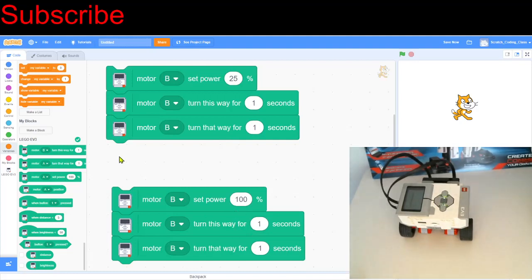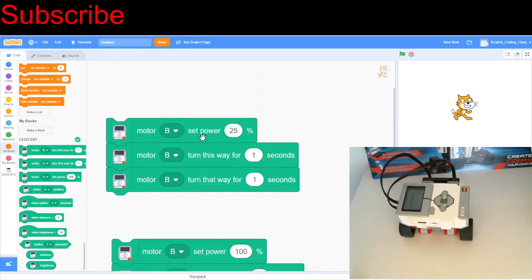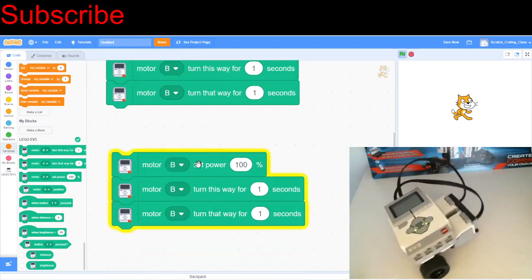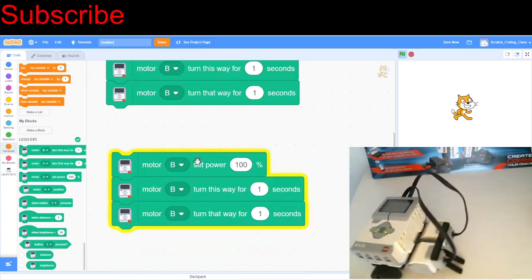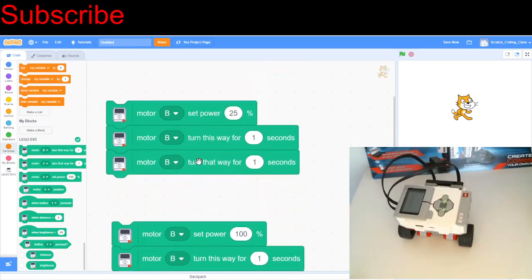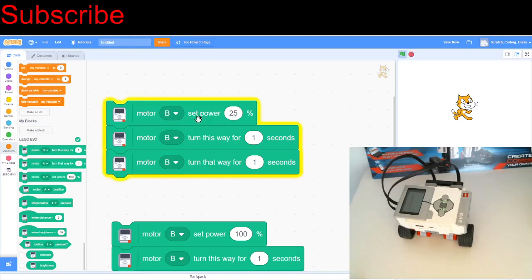It's going to turn right, and then left. So let's compare the difference. First of all, we're going to look at the motor that turns at 100% power. So there we go, and let's see what happens when we click on 25% power.